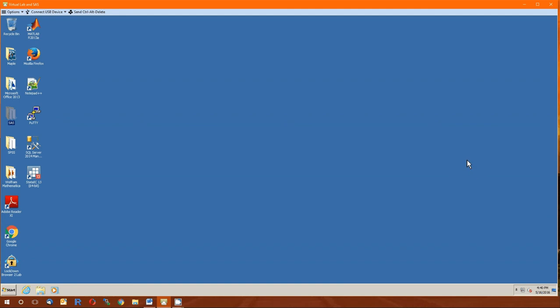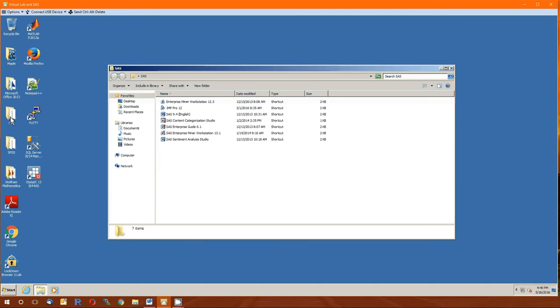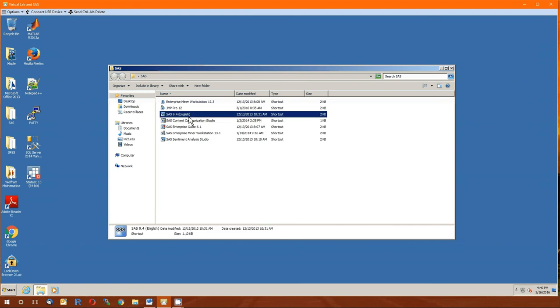Alright, here we are. We're going to see how to do all this in SAS. So I'm in the virtual labs in SAS. Double click on SAS. SAS 9.4 English.